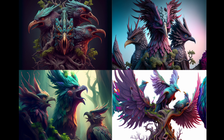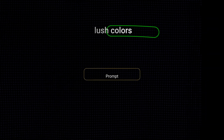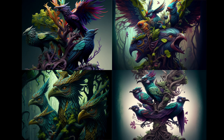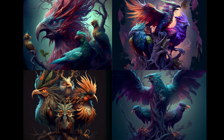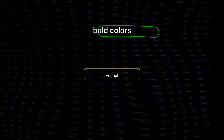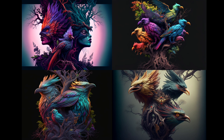I'll jump in to say that this is the first time we're seeing a different art style with the female faces.